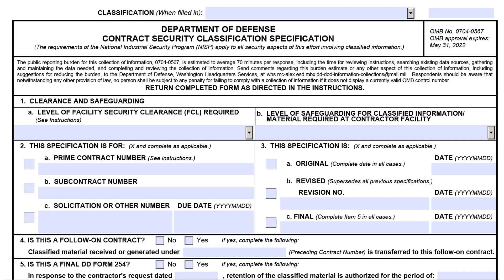During the solicitation phase, a DD Form 254 is required by DoD and U.S. Air Force Industrial Security Policy. The form identifies baseline security requirements of the contract and allows a prospective contractor to submit a proposal in accordance with necessary security requirements.